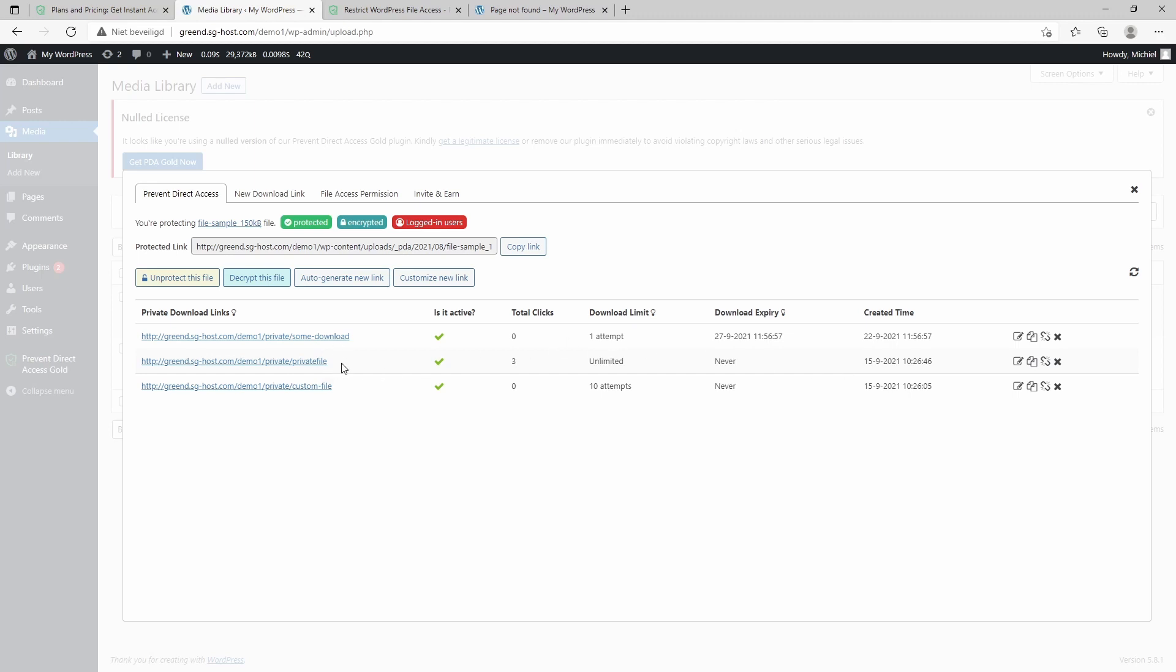And well, I already created some other download links. As you can see, these are all download links I created before, and this is a public link which can be used to download the file. And again, as showed, you can limit the number of downloads and when it also expires. So it's very useful if you want to share some files, if you have a new ebook which is available for a limited time frame, or if you have something that's only for your subscribers or your members.